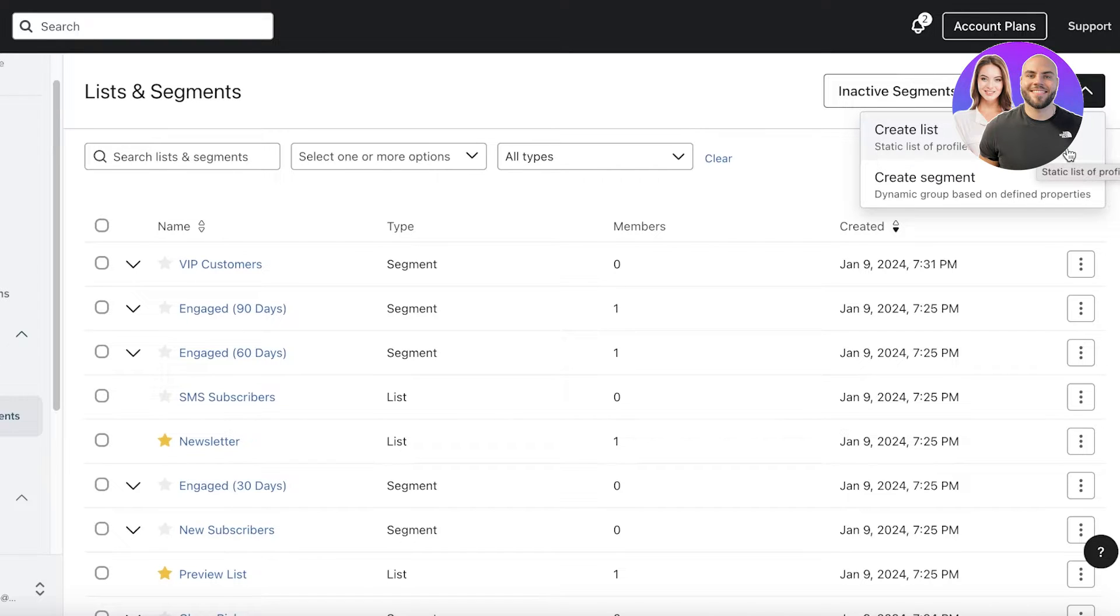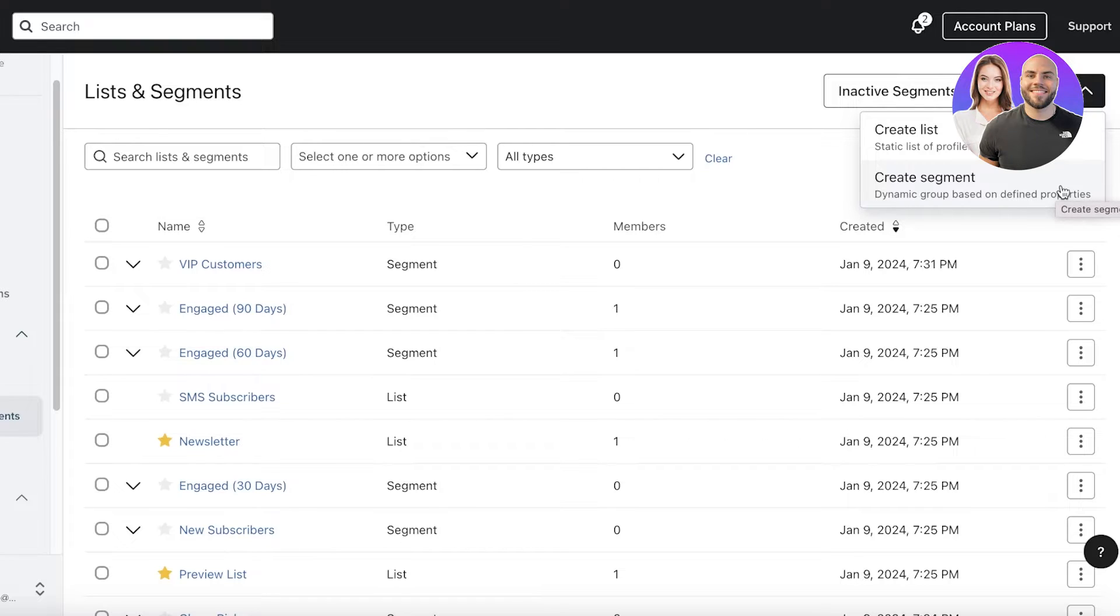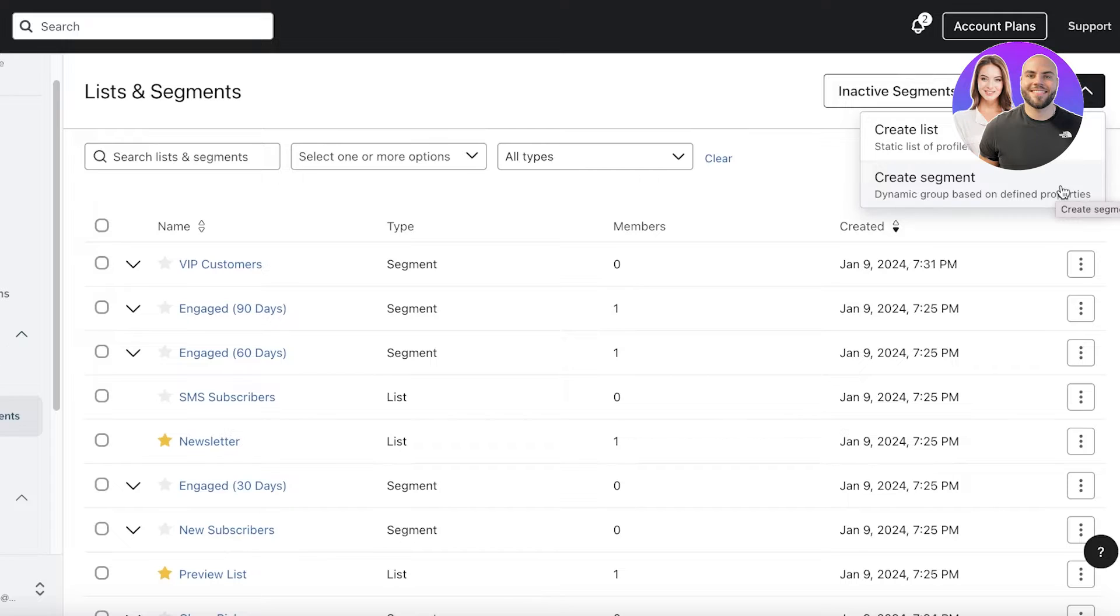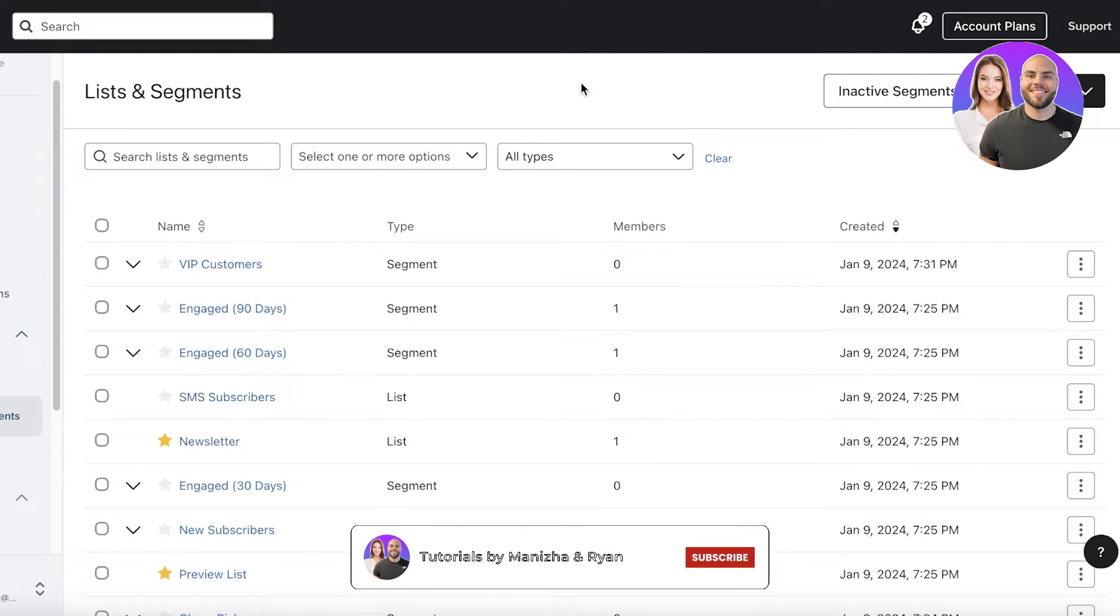Lists are going to be a static number of profiles, so you can build a list of the top 10 of your favorite customers. That would be a list, whereas you can create a dynamic group based on certain properties. So, if a customer is spending $10,000 on your store every two months, then they would be added to your favorite customer segment. These types of segmentations are very helpful.